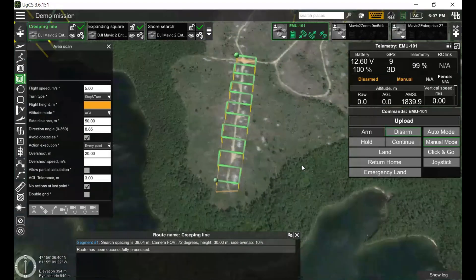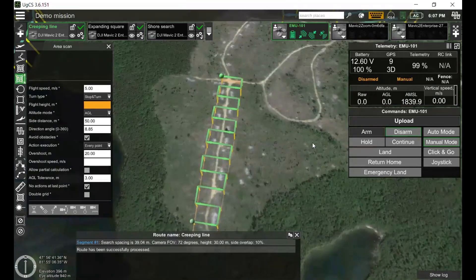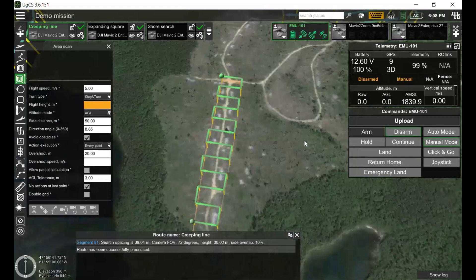Post-mortem search is performed pretty much like an operative search with a few nuances. What can ease the search is that the person is apparently not moving. However, you cannot attract a person's attention, and the body might get relocated to unexpected places by wild animals or river stream, or it can be covered with snow or fallen leaves.